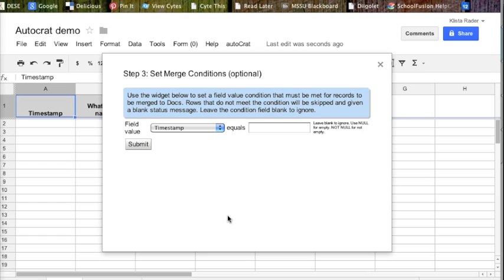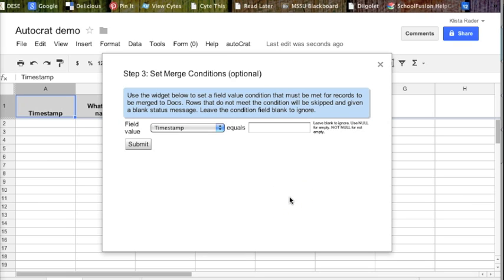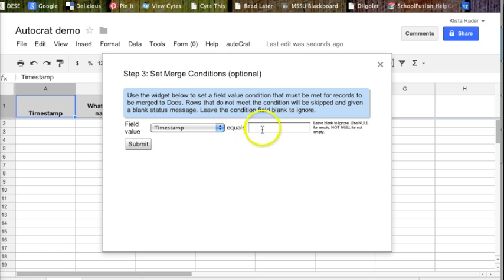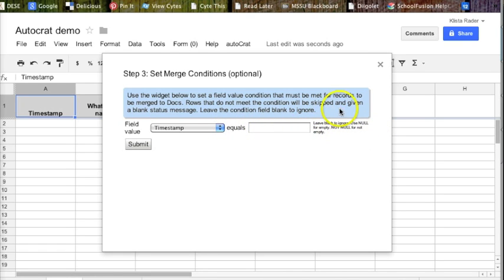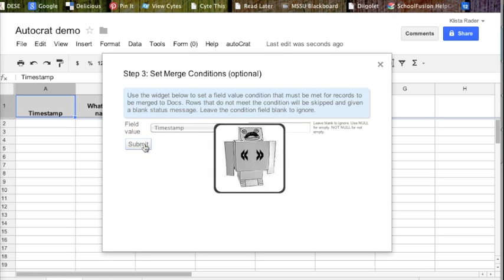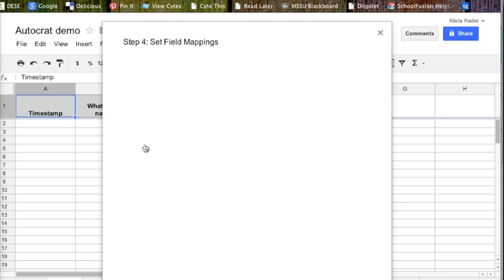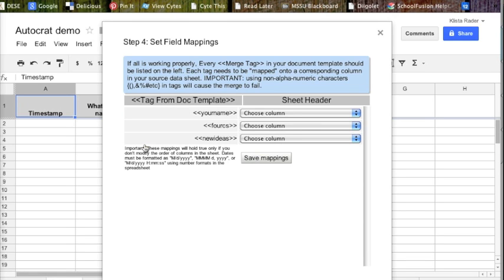You guys may have just noticed, you can't see it, but right behind here there is a new field with a black tab at the top. Right here where it says field value timestamp equals, right here where it says leave blank to ignore. That's what we're going to do. We're just going to leave that alone and hit Submit.